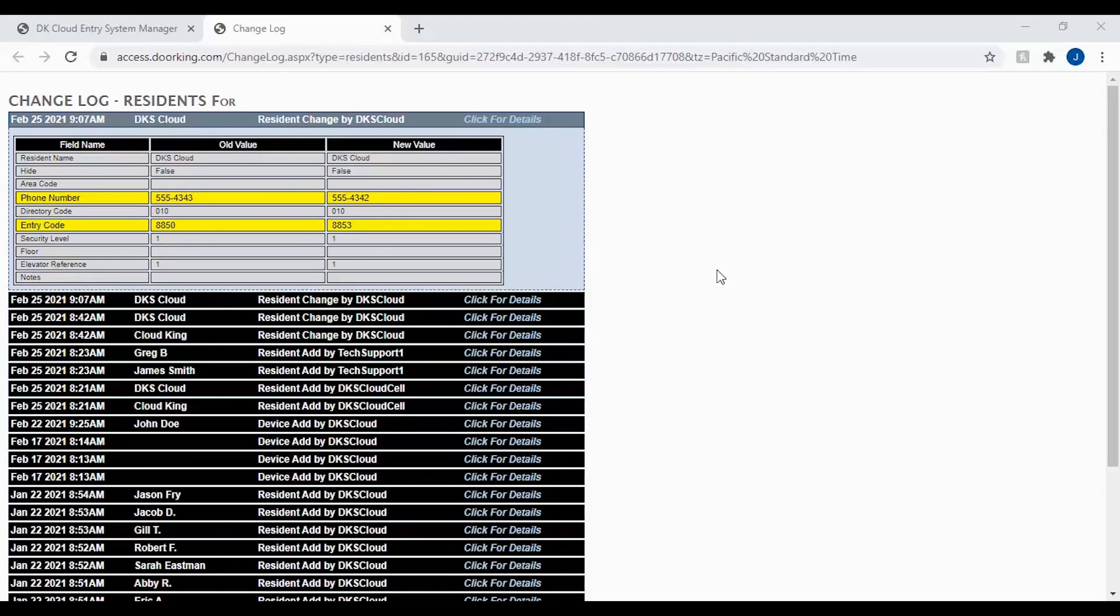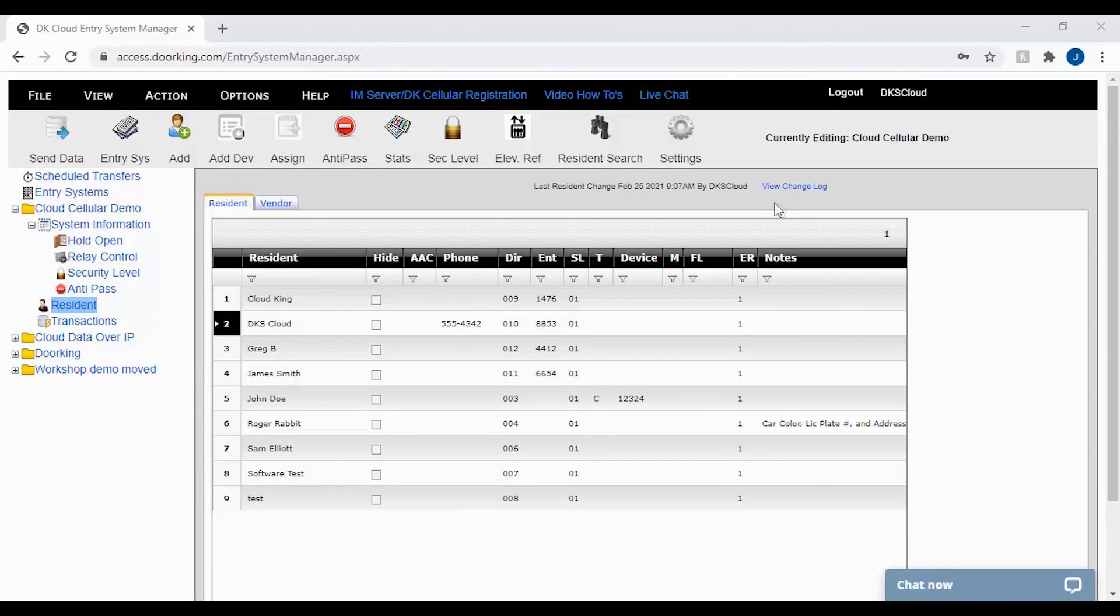As you can see in this example, if you have more than one thing that is changed, you will get multiple highlighted lines. The view change log on the resident screen shows change logs for all residents, which is nice when looking for recent changes.